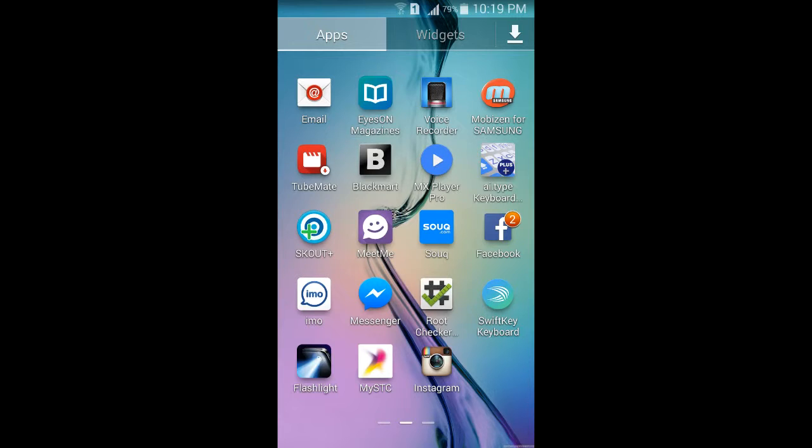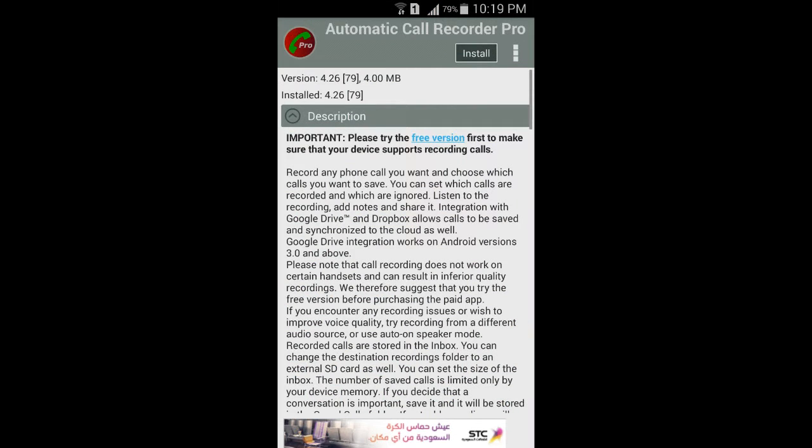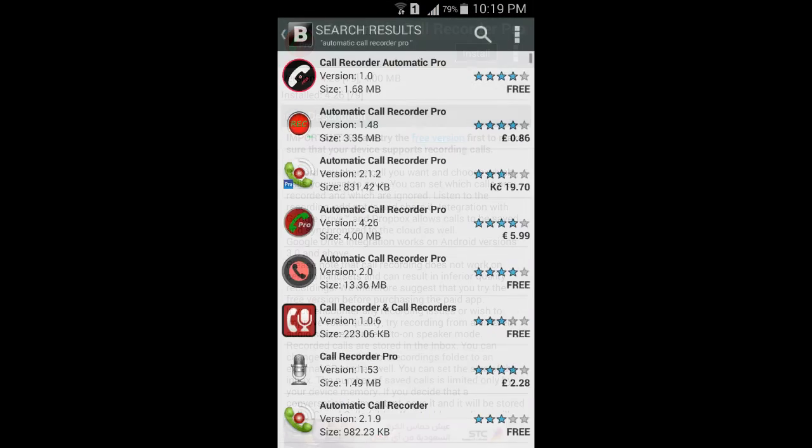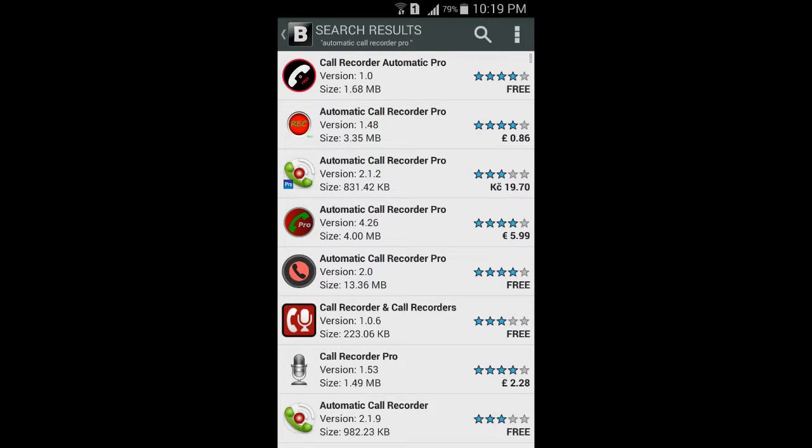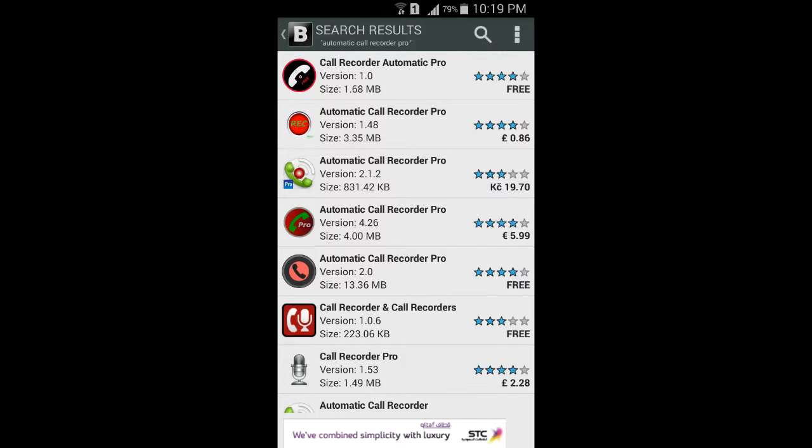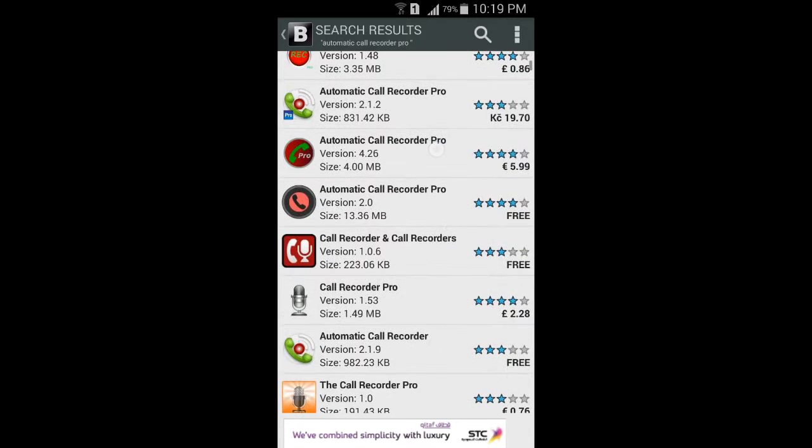So I open that app and you can see I go back. You can see I search that Automatic Call Recorder Pro. Okay, so this is one app I'm talking about, Automatic Call Recorder Pro.